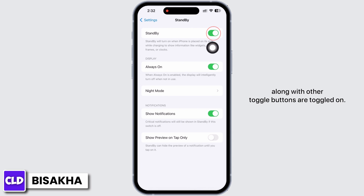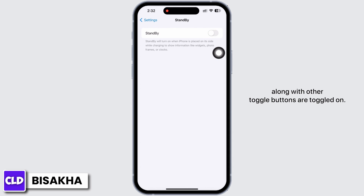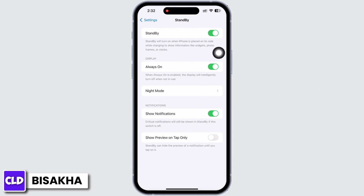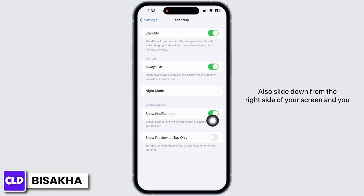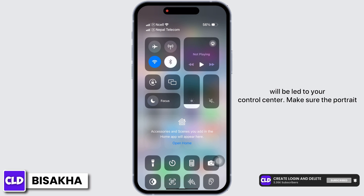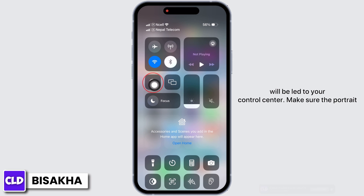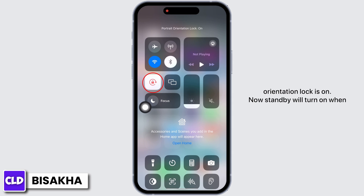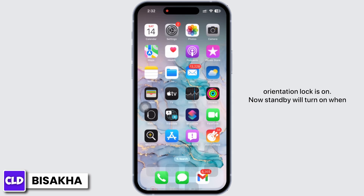Make sure the toggle button for Standby along with other toggle buttons are toggled on. Also slide down from the right side of your screen to reach your Control Center and make sure the Portrait Orientation Lock is on.